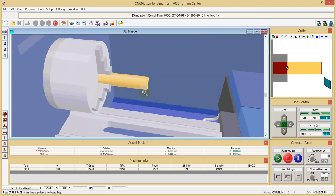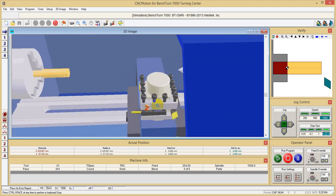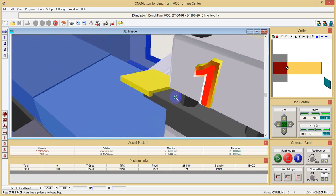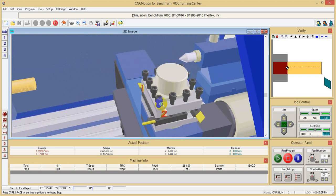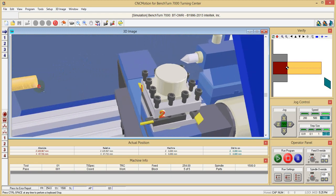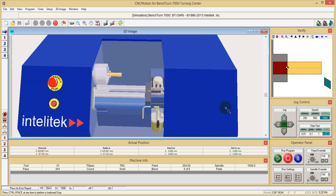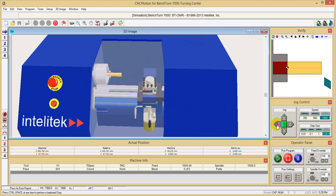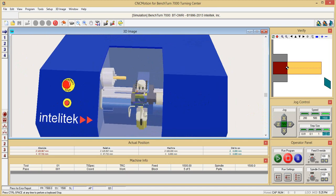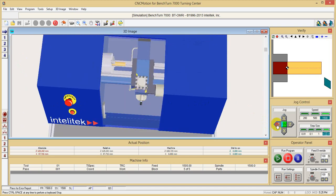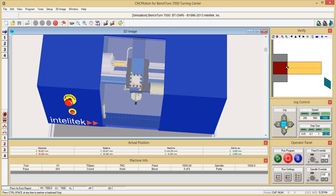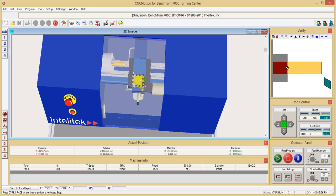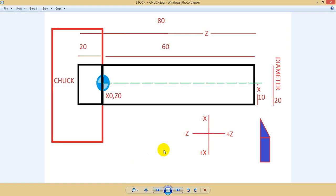Here we have the tool post and tools - we have four different tools. The tool can move in two axes: this is the Z-axis, I'll move it, this is the Z-axis, and this is the X-axis. So far you understand that the part is clamped in the chuck and rotating, and the tool is moving in two axes, X and Z.